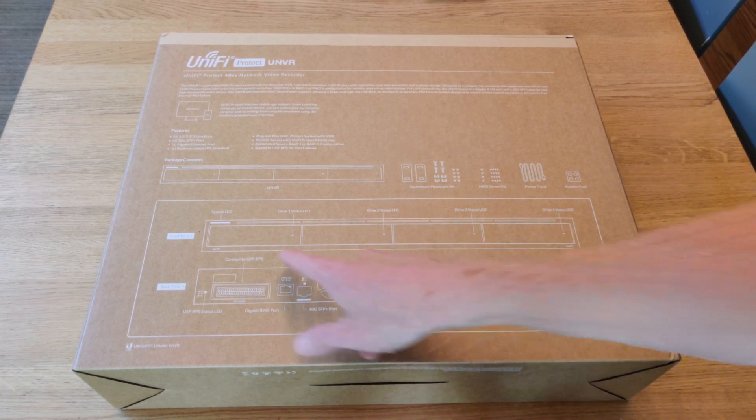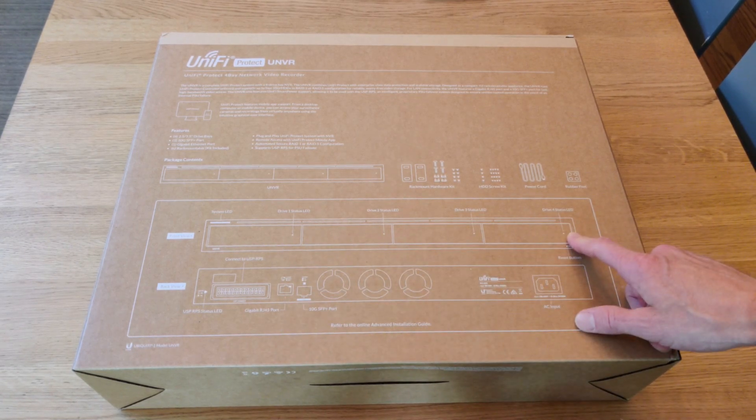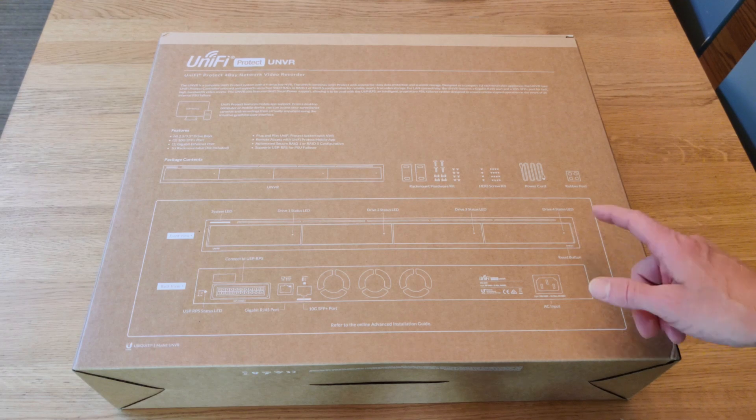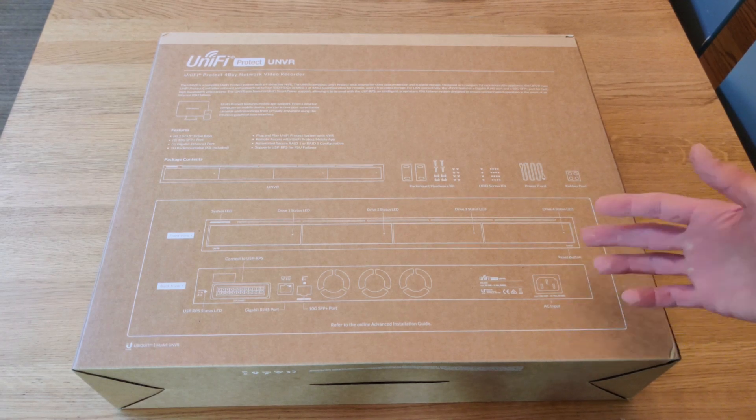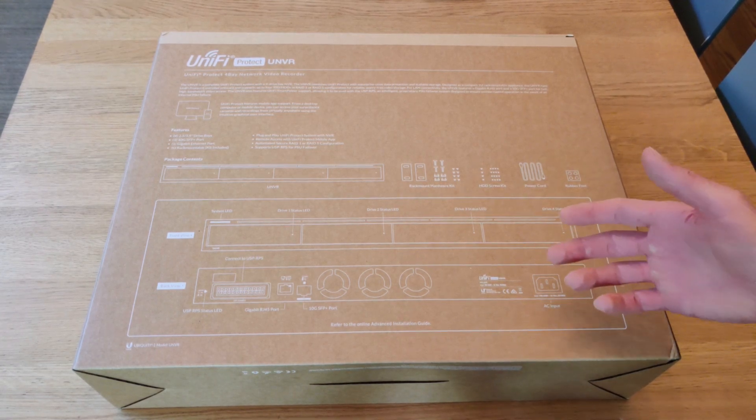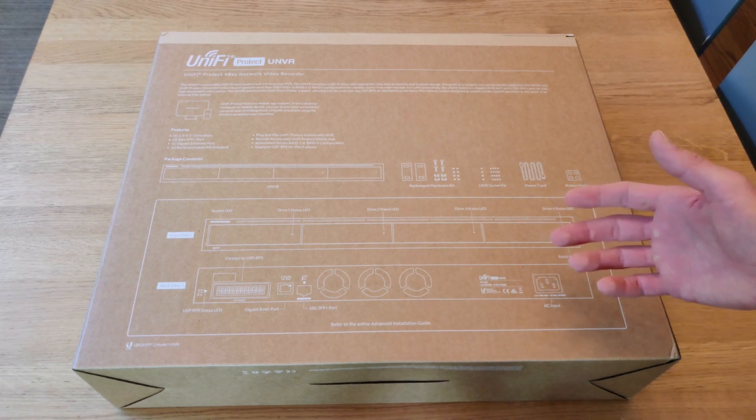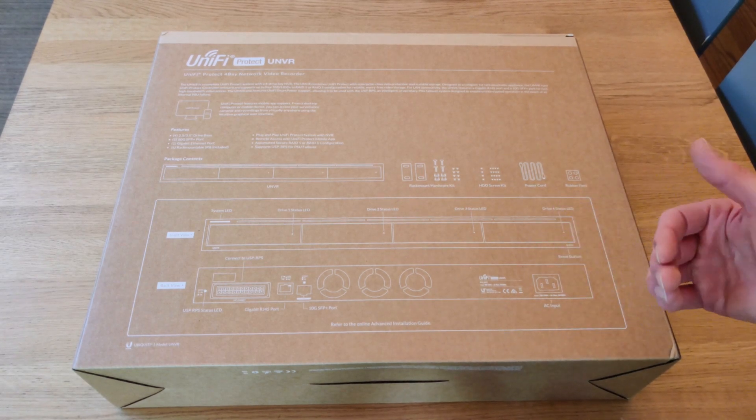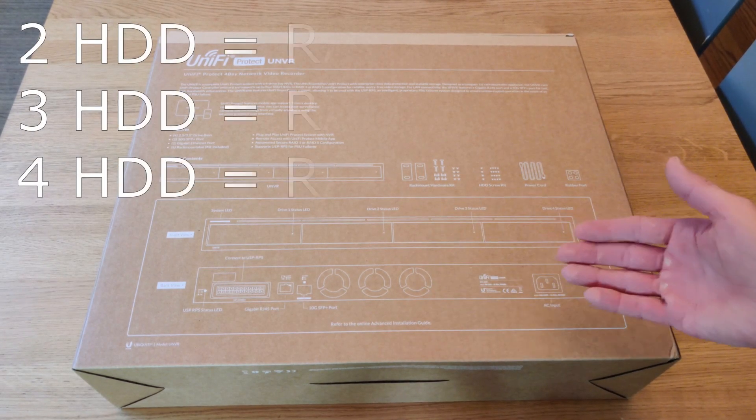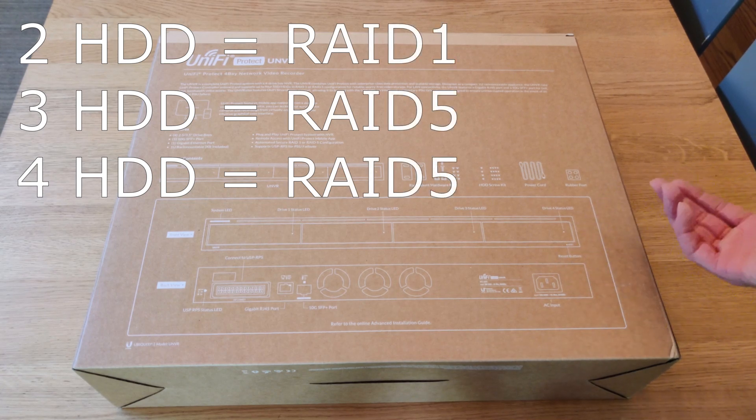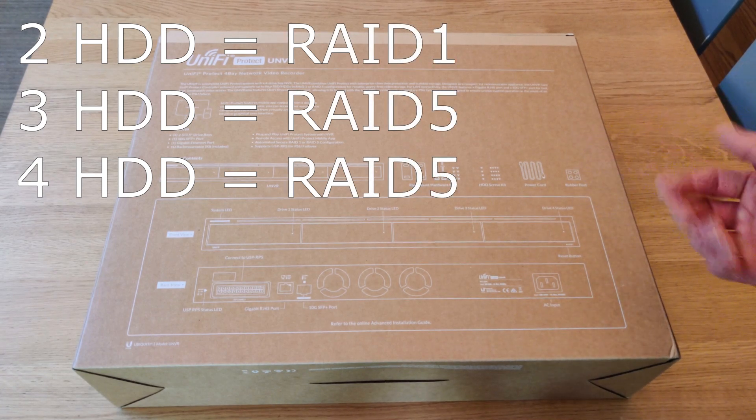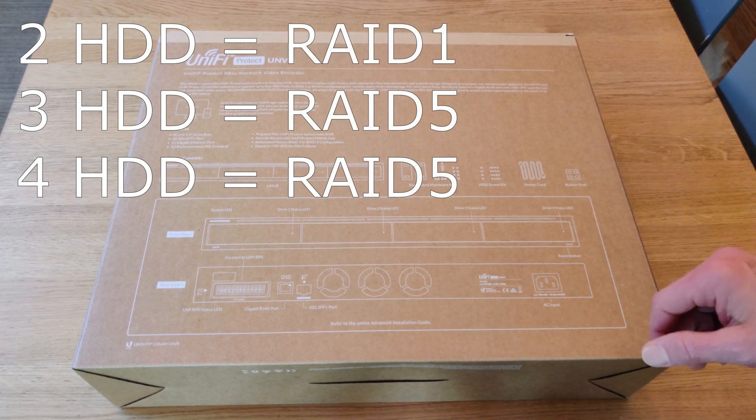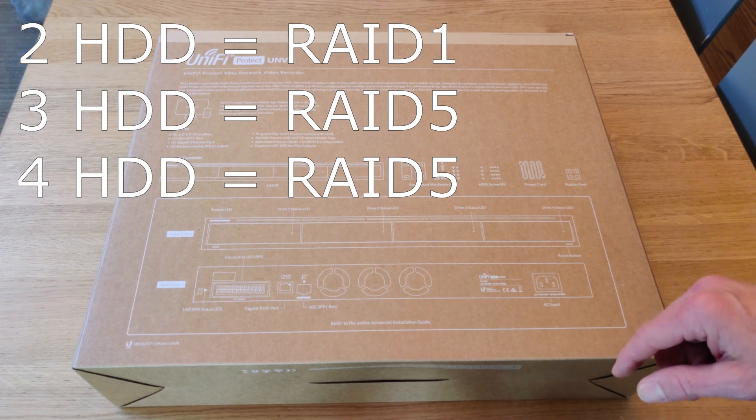This has four bays, and it should operate either in RAID 1 or RAID 5, kind of automatically. It's unclear to me at this point what happens if you put in four drives if that goes into RAID 5, I imagine that it does, or two RAID 1 arrays, but I'll have to look that up and confirm it.